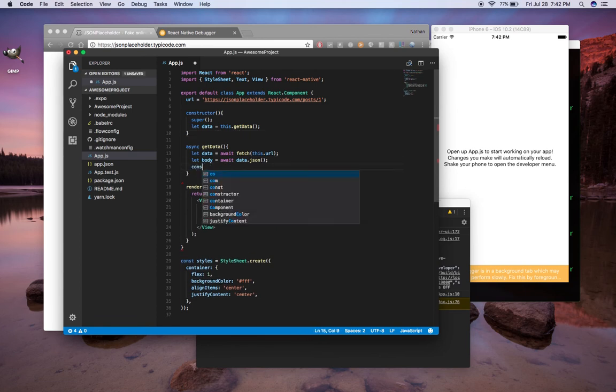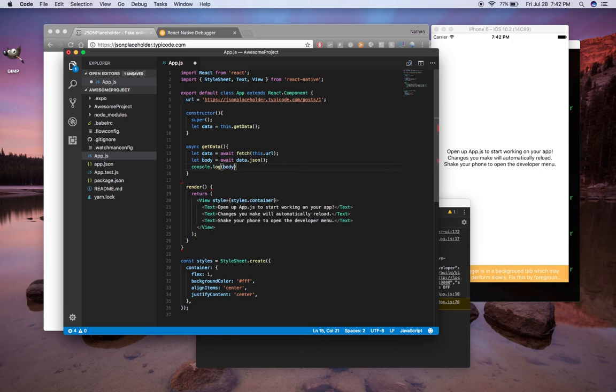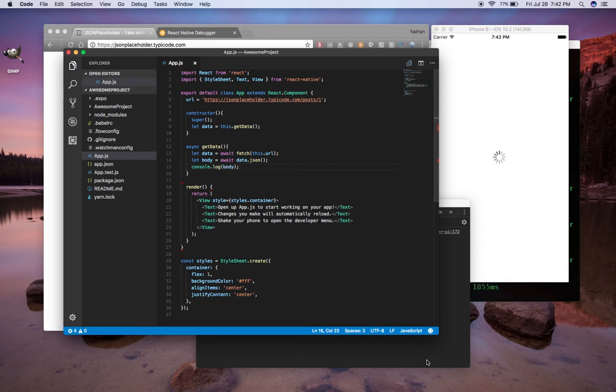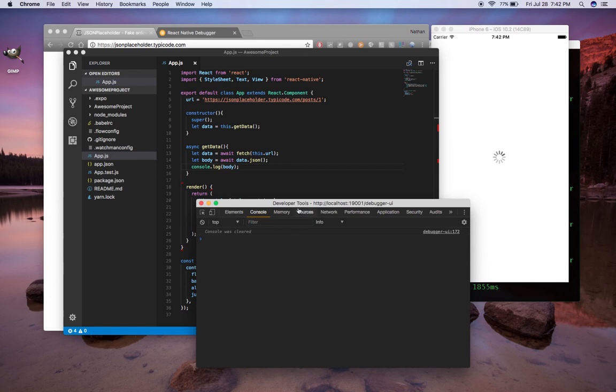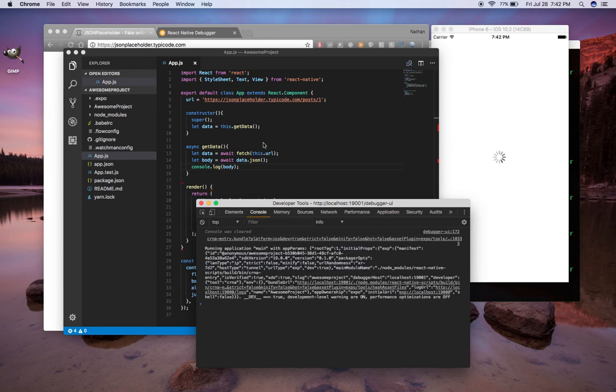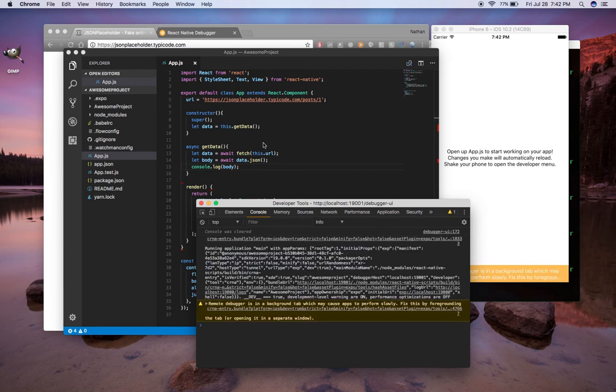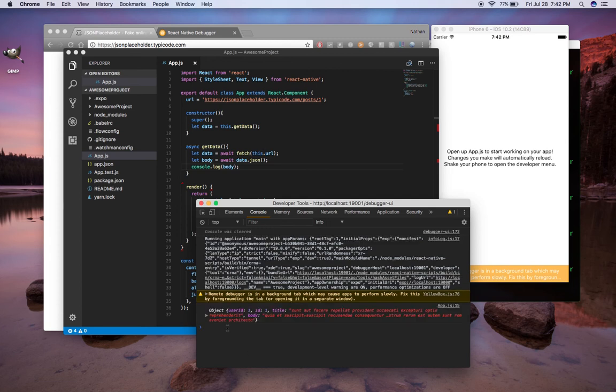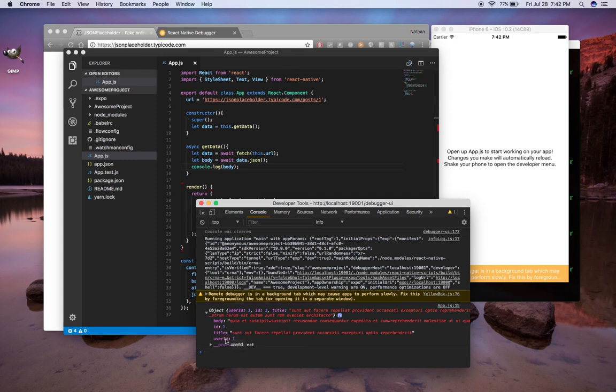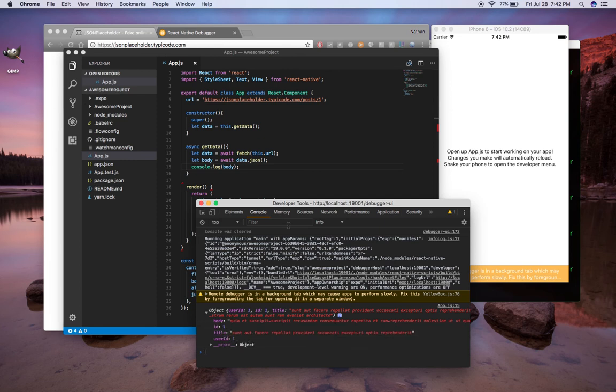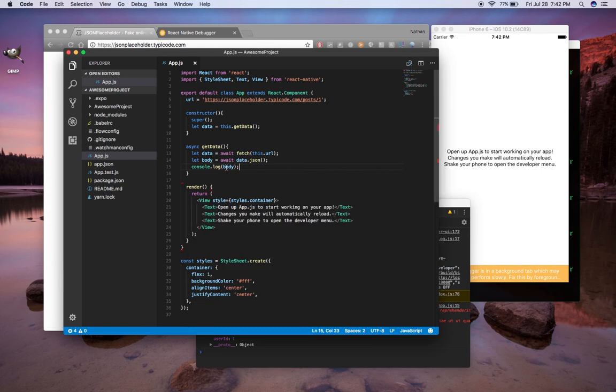So if we console.log our body, let me save that. We're going to see that show up in our debugger here. So you see that we got an object. It has a body, an ID, a title, and a user ID. It's just a bunch of filler text. So you can see that our body is actually the data.